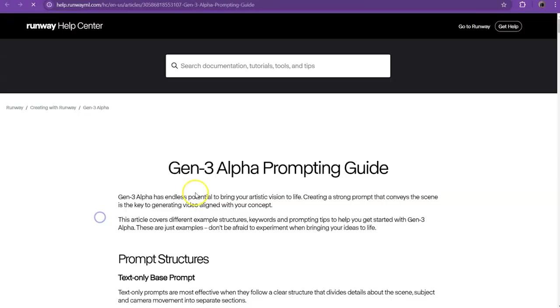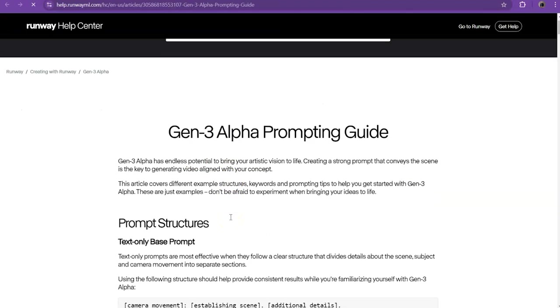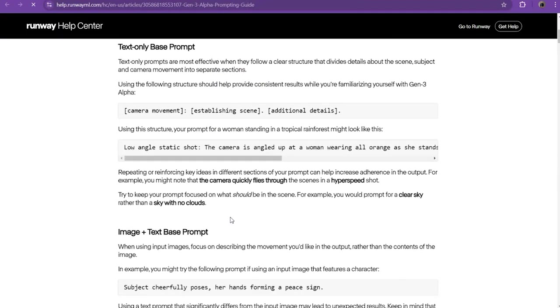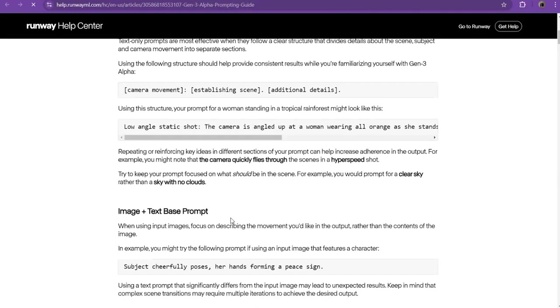So if you click on the guide, it opens up a new window and you can read through all of this. And it tells you exactly how the AI essentially understands.